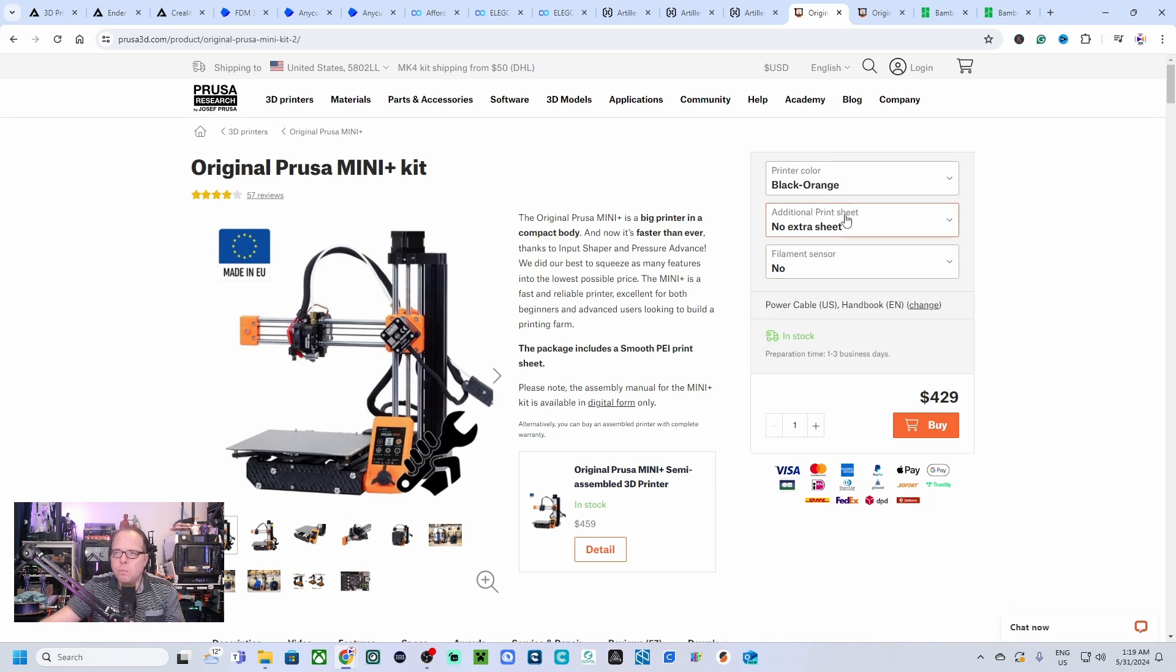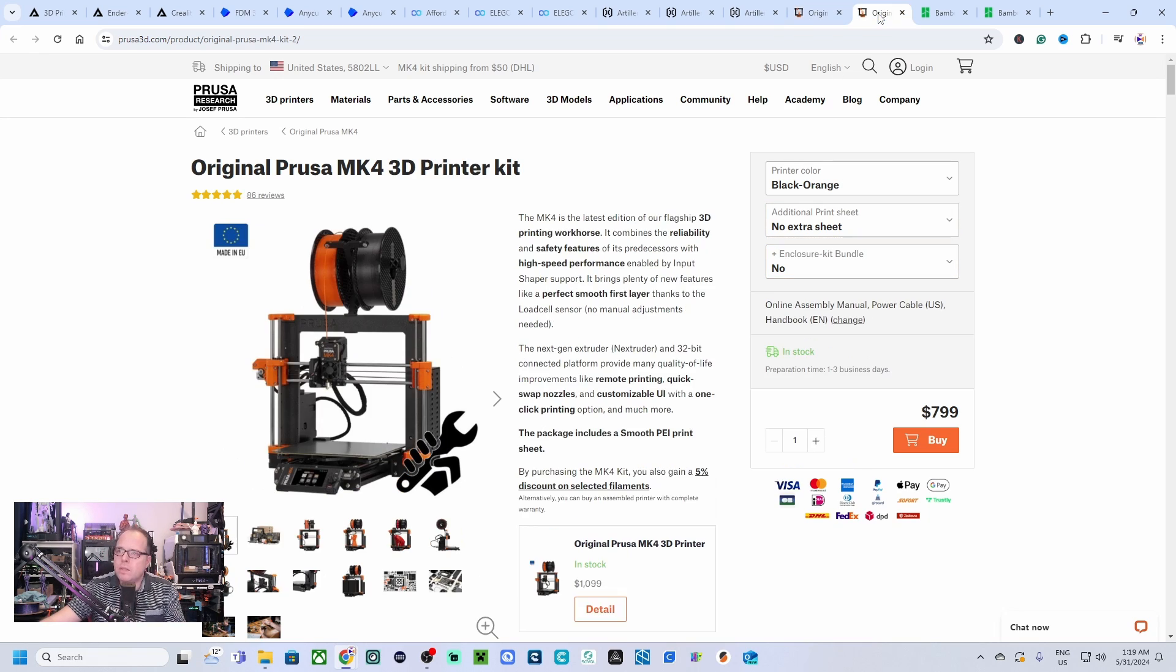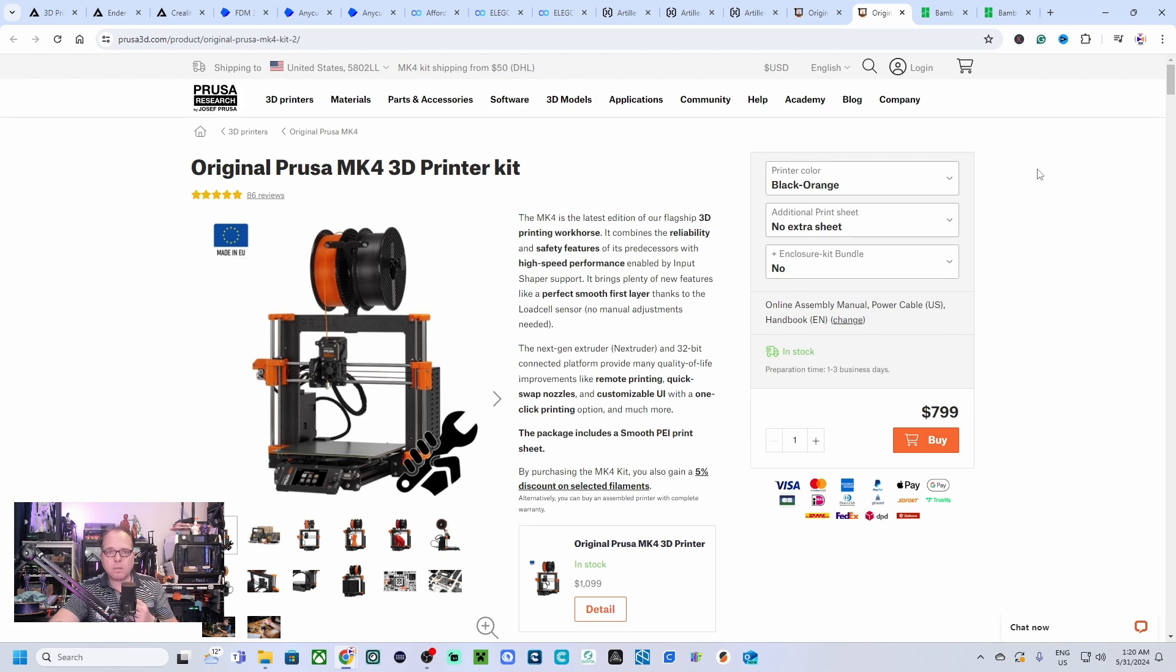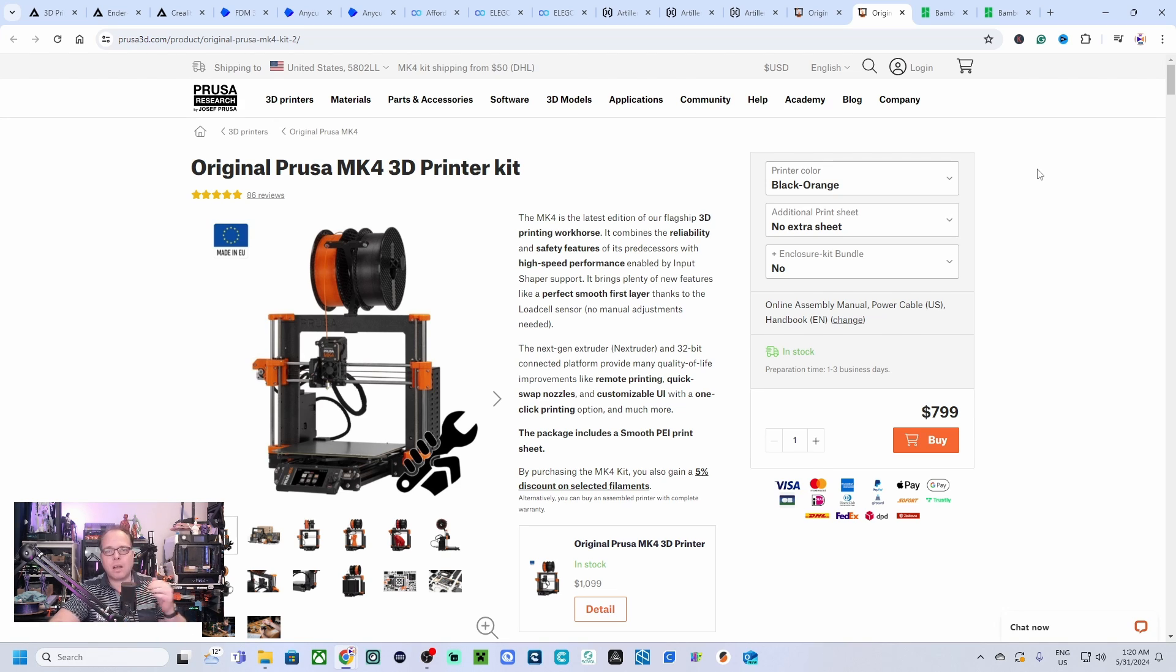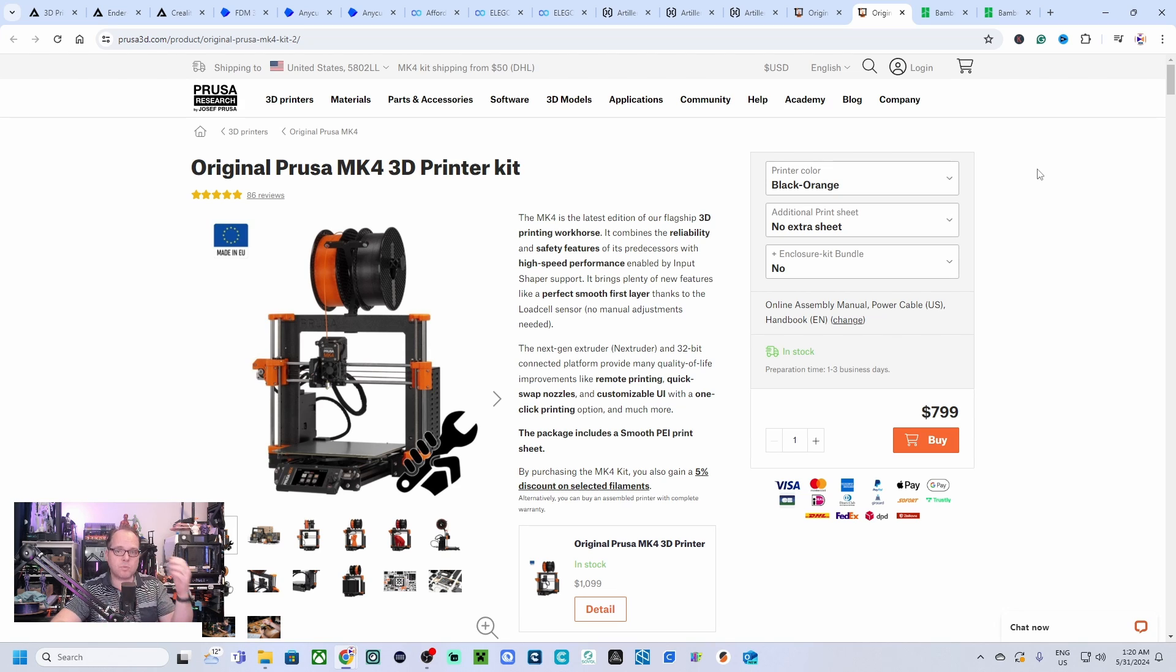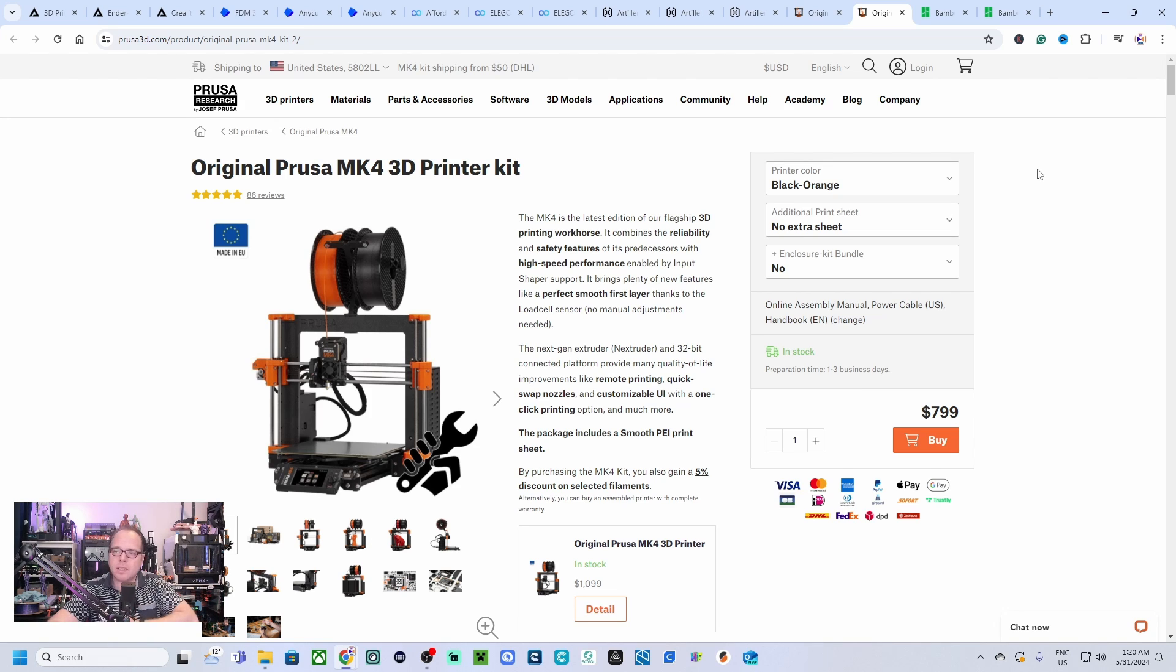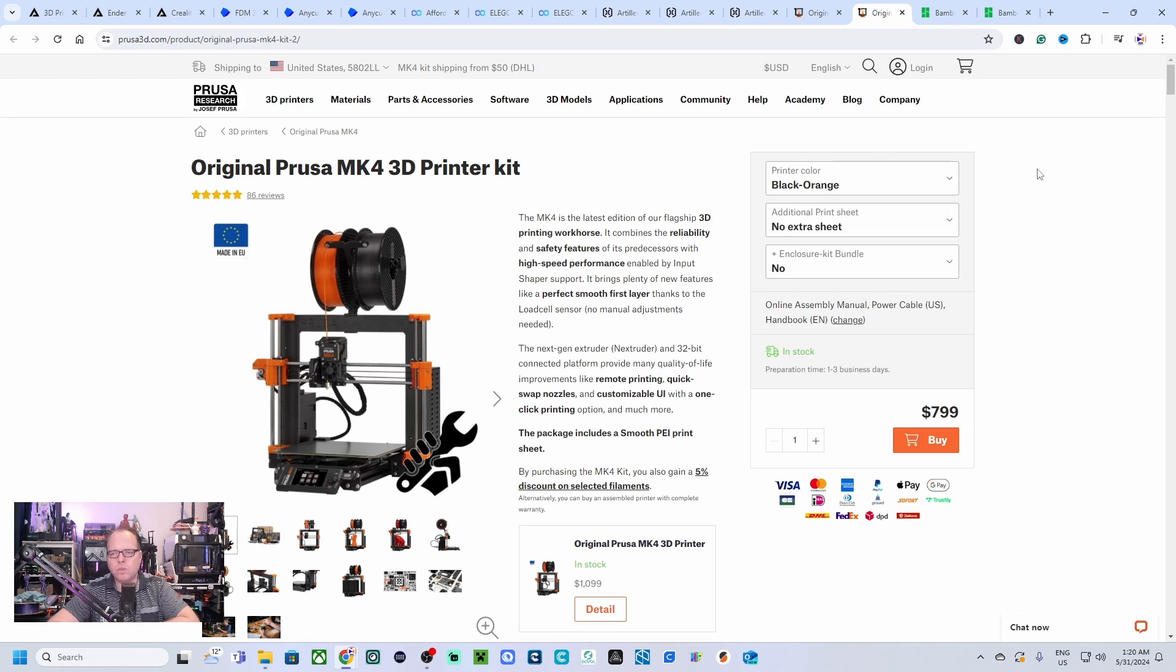We have another machine from Prusa, it's their latest, this is the original Prusa MK4. Also this one is a kit 3D printer. There are possibilities to get the assembled versions but they are high in price because people at Prusa are building this printer. The only thing that you need to do is open the box, take the printer out, set it up, and then start printing. This 3D printer has a kit version, 799 US dollars.